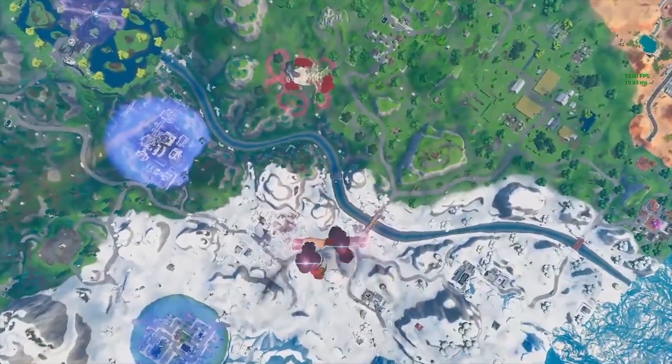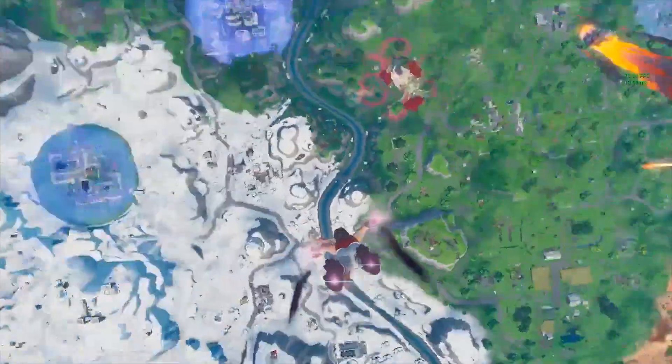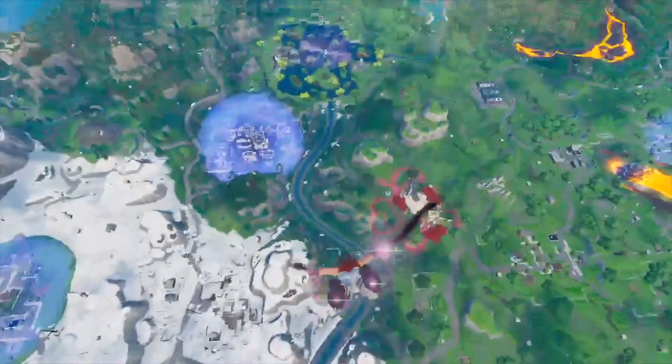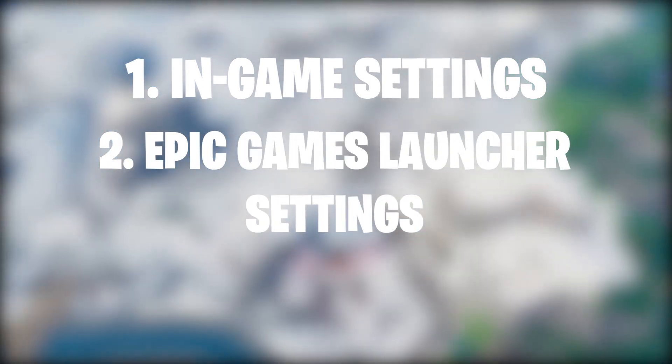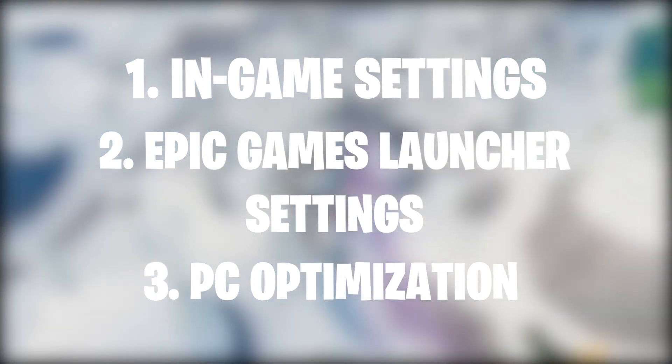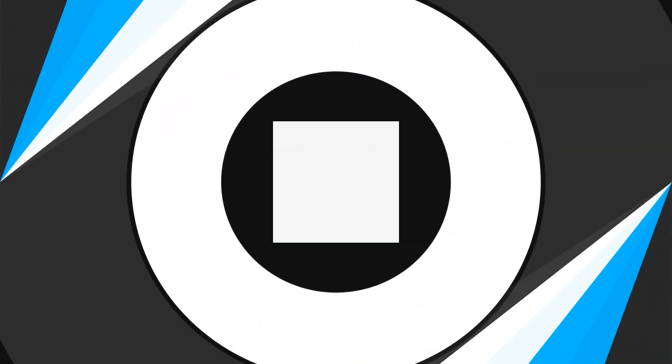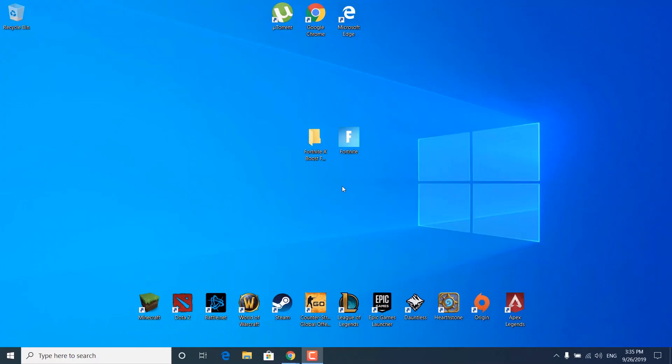In this video I'm gonna show you how to increase or improve your FPS in Fortnite Season 10. In this tutorial we're gonna tweak the in-game settings, the Epic Games Launcher settings, and also optimize your PC for gaming, so make sure to watch till the end and don't skip any steps. First, click on the link in the description and download the Fortnite X FPS Boost Pack, and once you're done we can start.